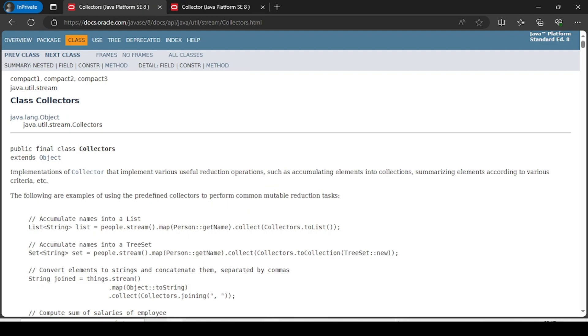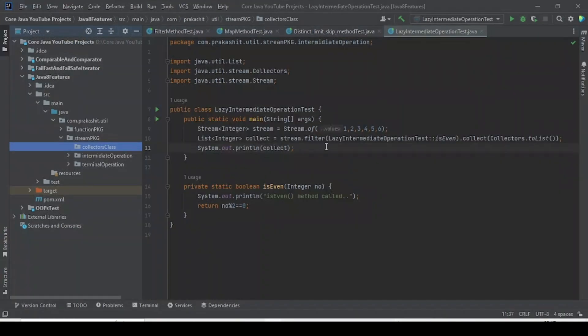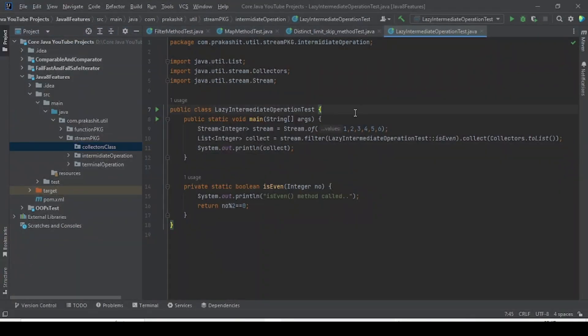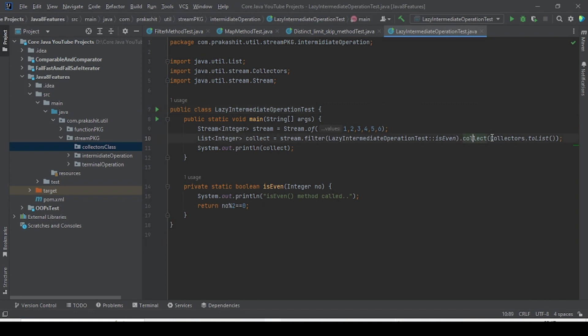As part of the last video, I showed you why intermediate operations of the Stream API are lazy. That is not part of today's discussion. Today's discussion is about using the collect() method and, while collecting, using the Collectors class.